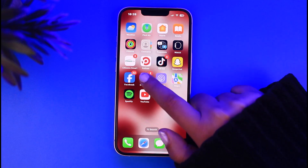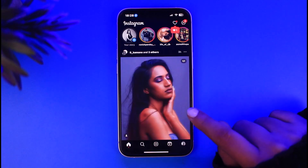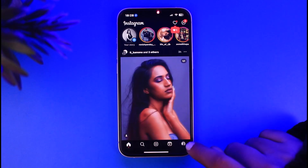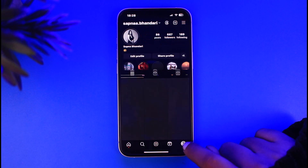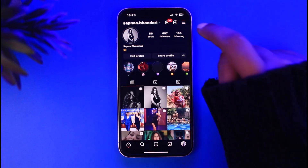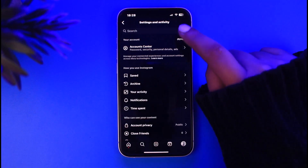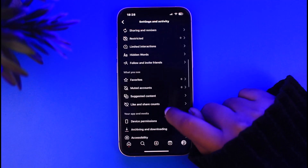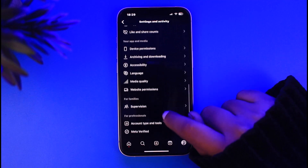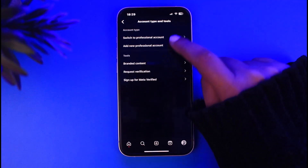First, you simply have to access your Instagram app. From there, go ahead and tap on the profile icon in the bottom right, then tap on the three horizontal lines on the top right, and scroll down until you find the option for Account Type and Tools.